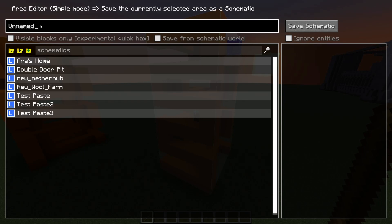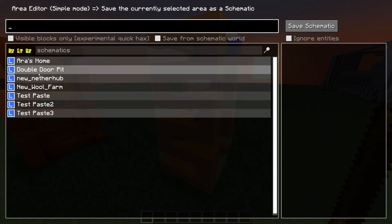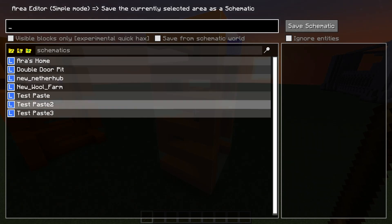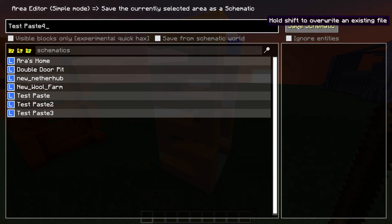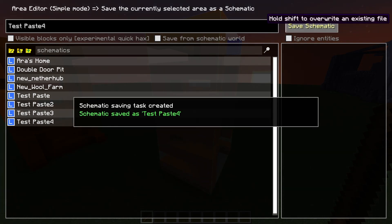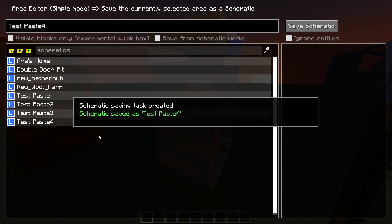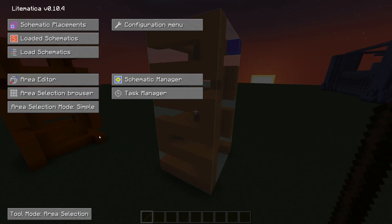Go to area editor and hit save schematic. Here you can name the selection to whatever you want. As you see I already have a lot of test pasting here. I'm just gonna call this test paste number four. You can also choose to ignore entities. Save schematic and just go out.